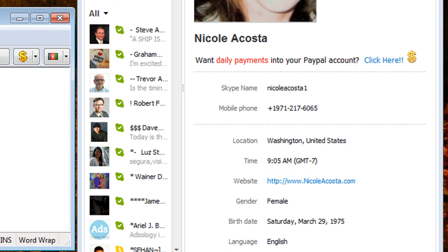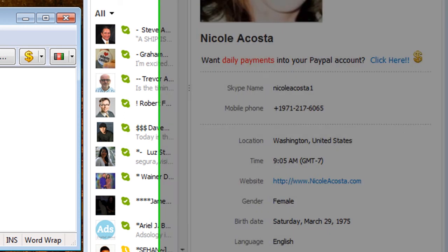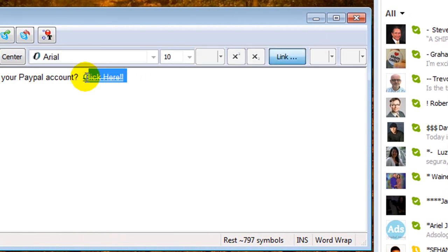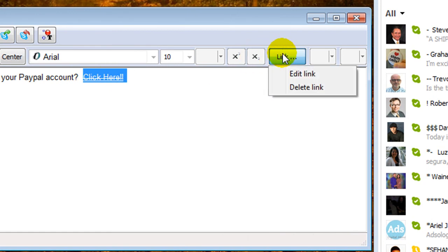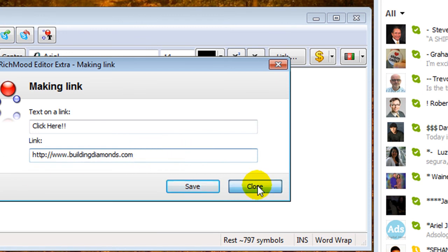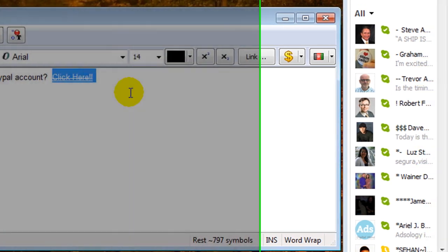If you notice that you put in the wrong one, you can just go ahead and highlight it, link, delete it, or edit it. And put in something else if you wanted to go to a different site.